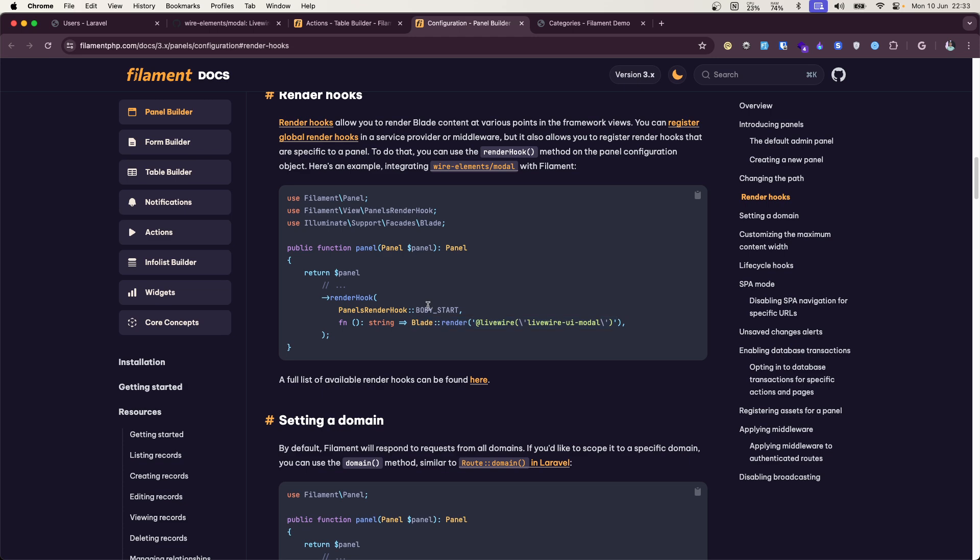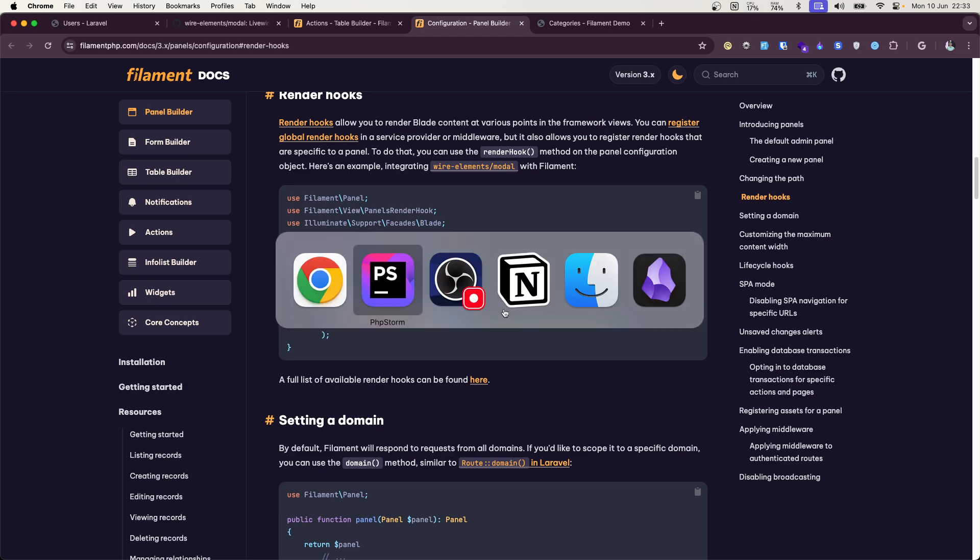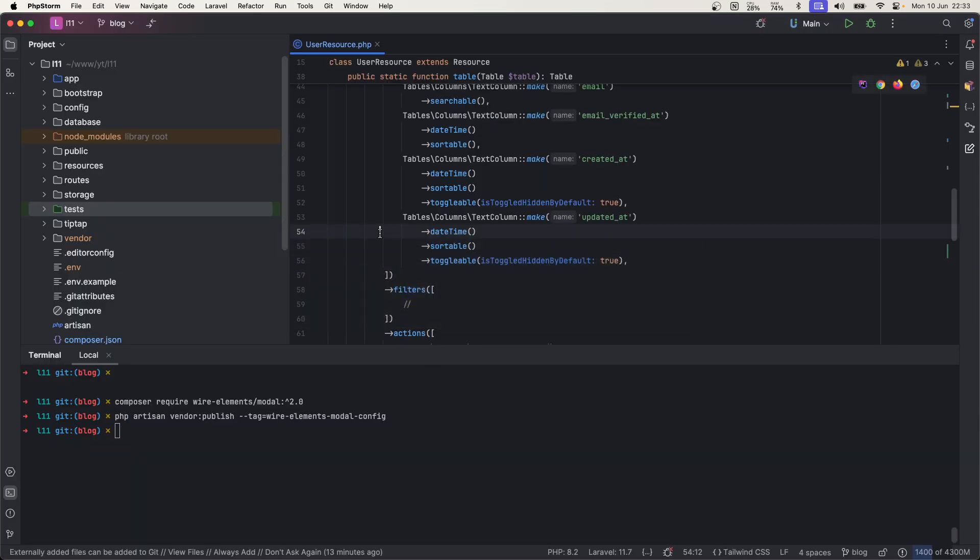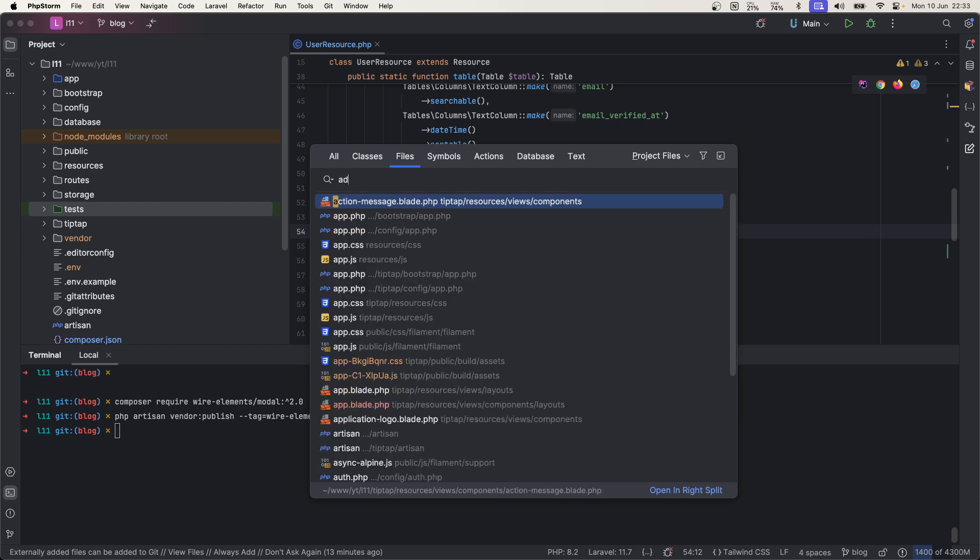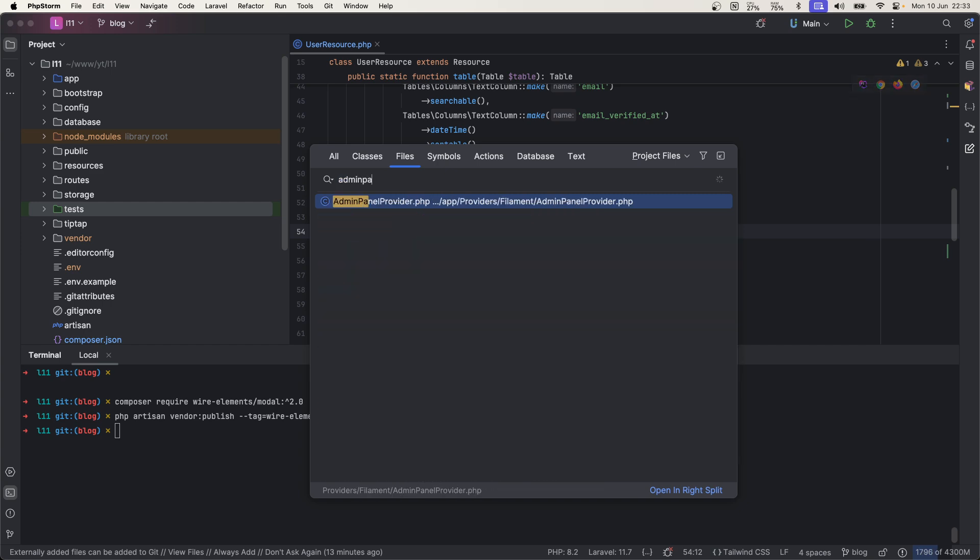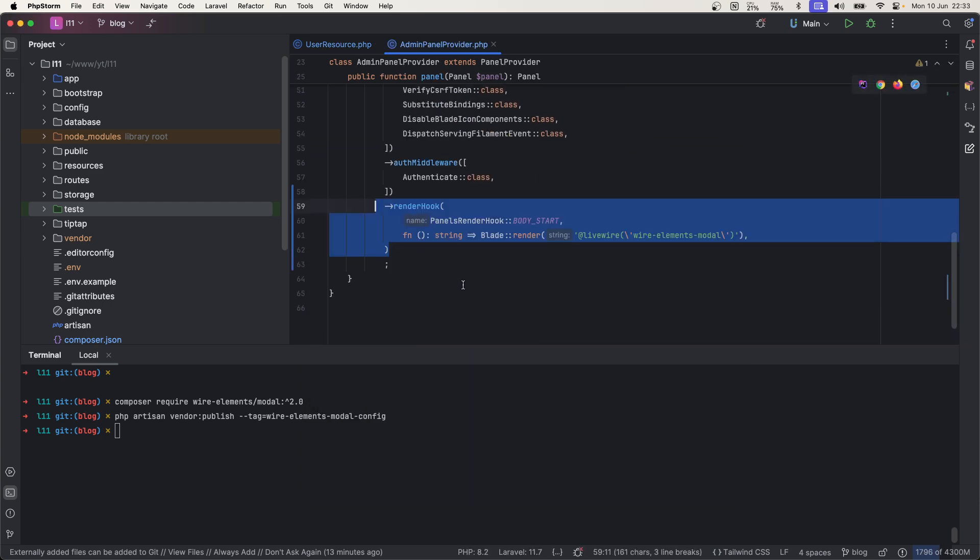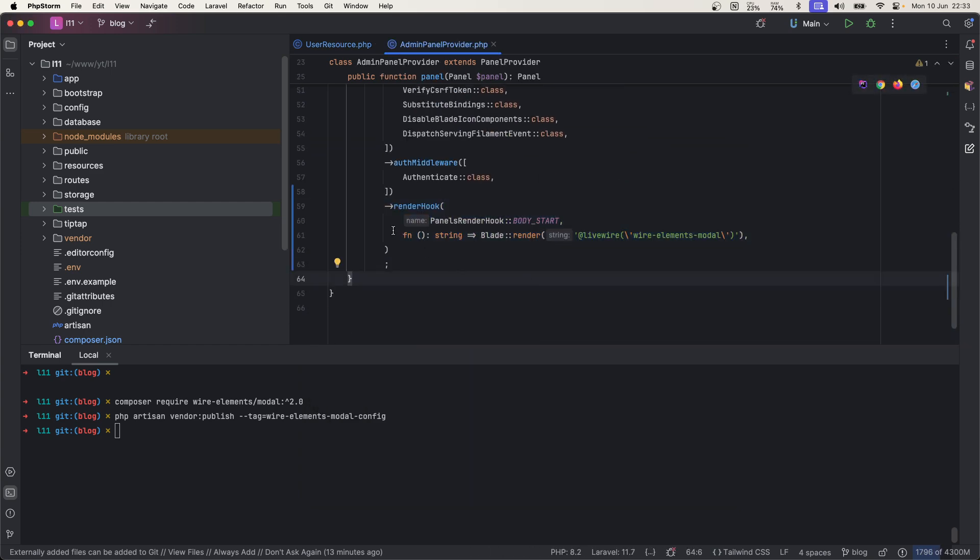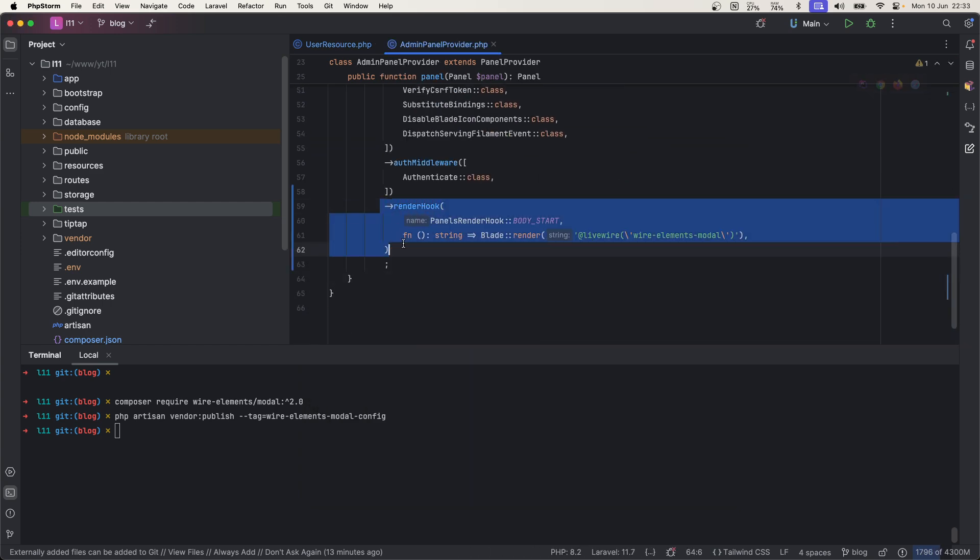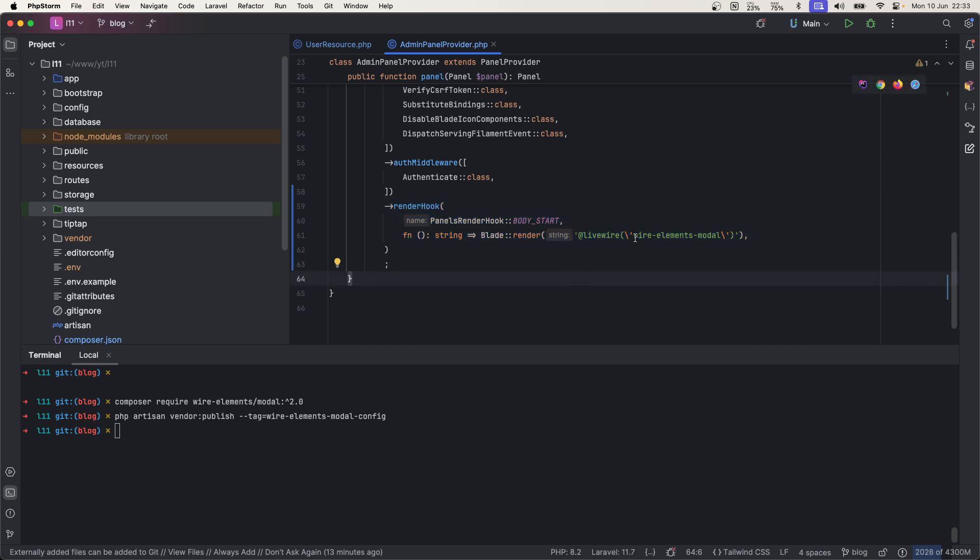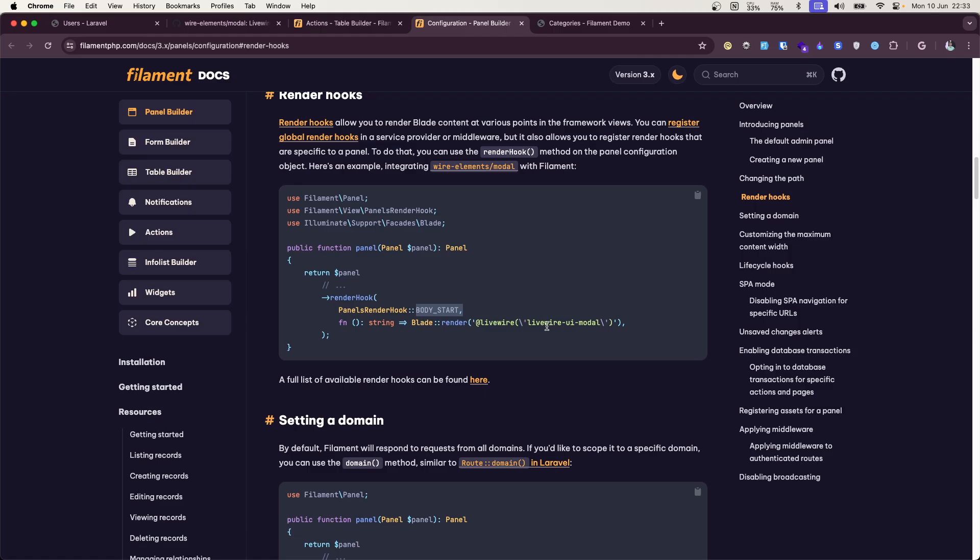So let's go and copy this. So this render hook will put this component at body start. All right, so let's go over to admin panel provider and go over and just paste it there.